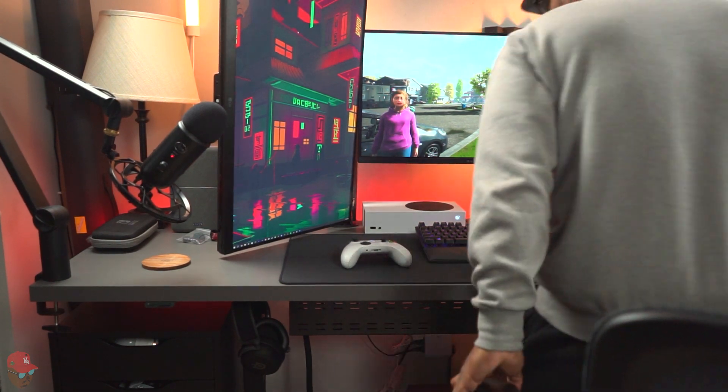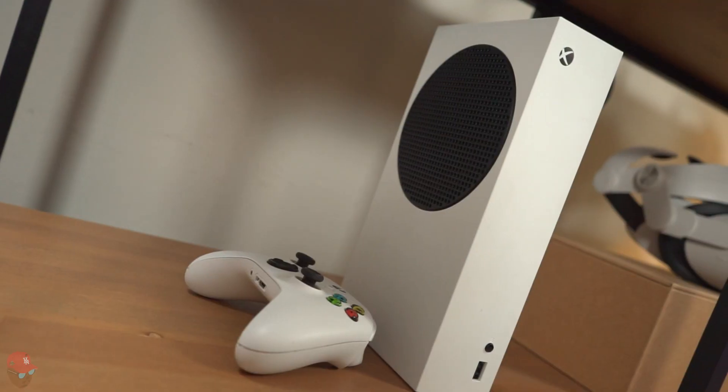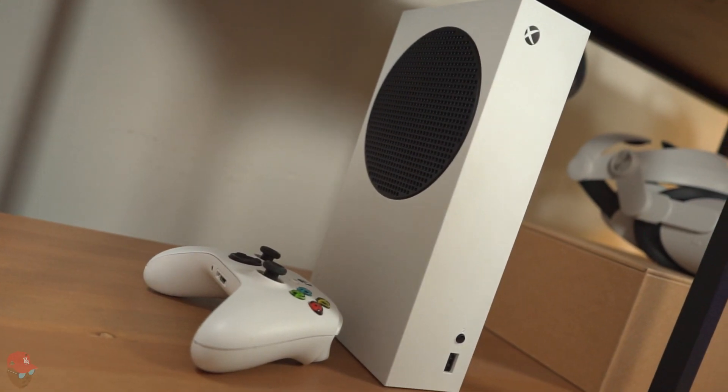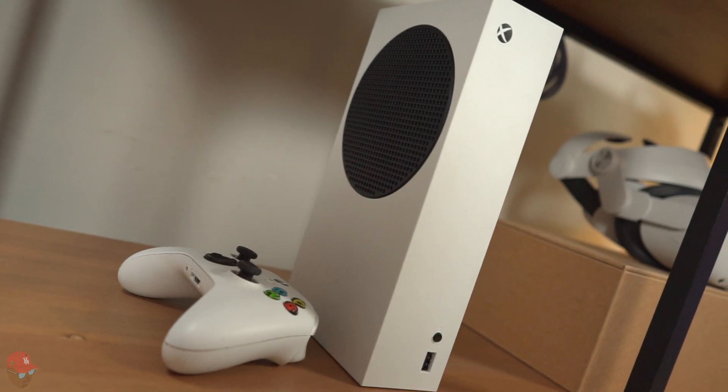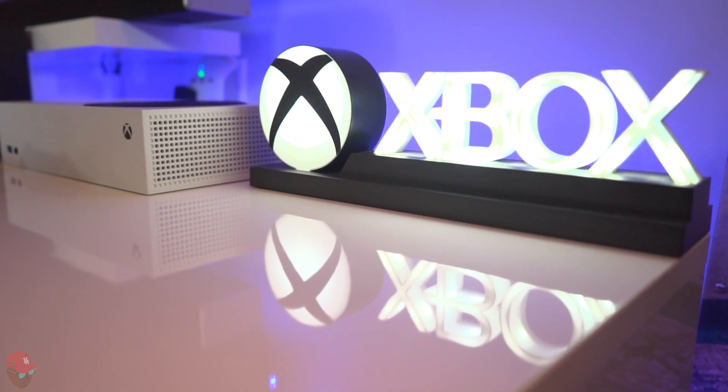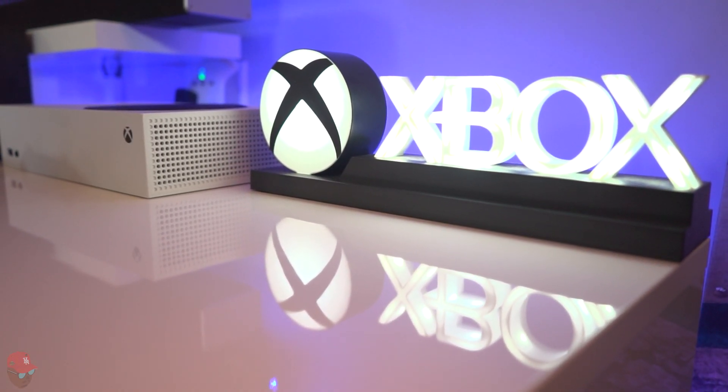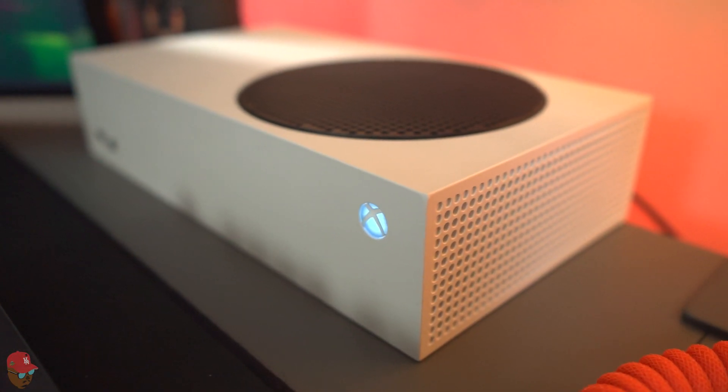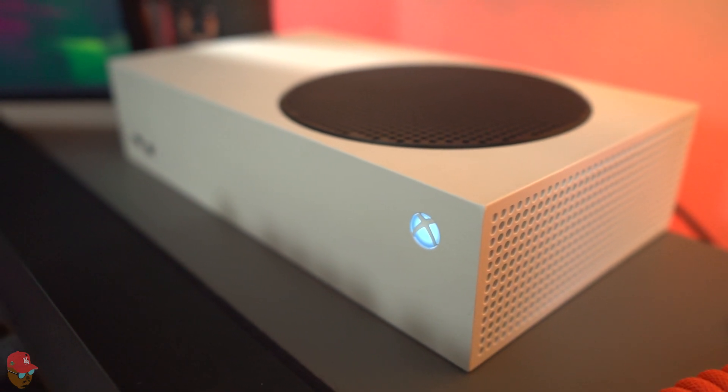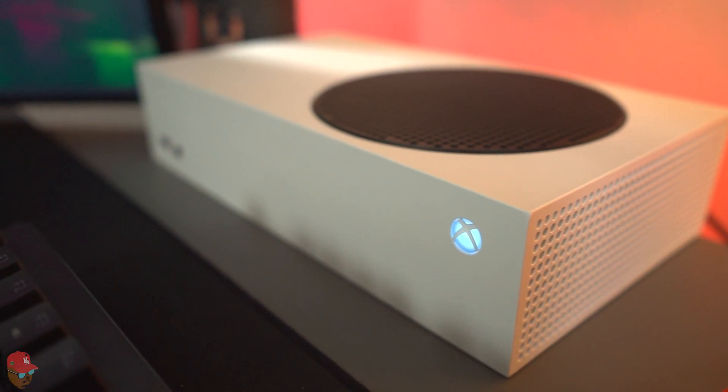As a standalone unit you can stand it up vertically or lay it horizontally to fit your setup. It's designed with exhaust vents on pretty much every side to help keep it from getting too hot.